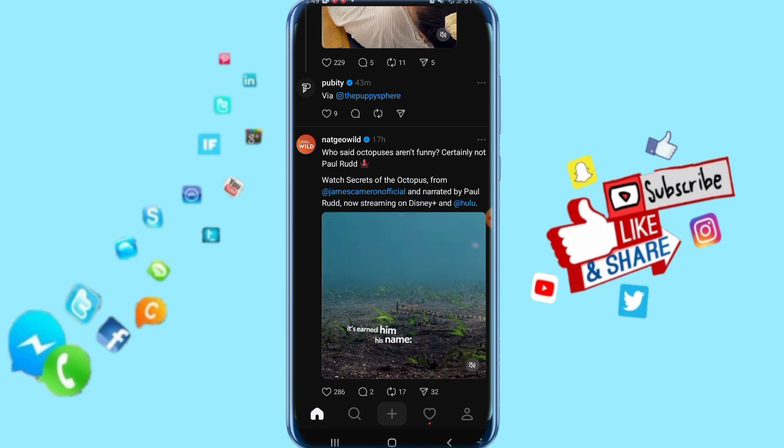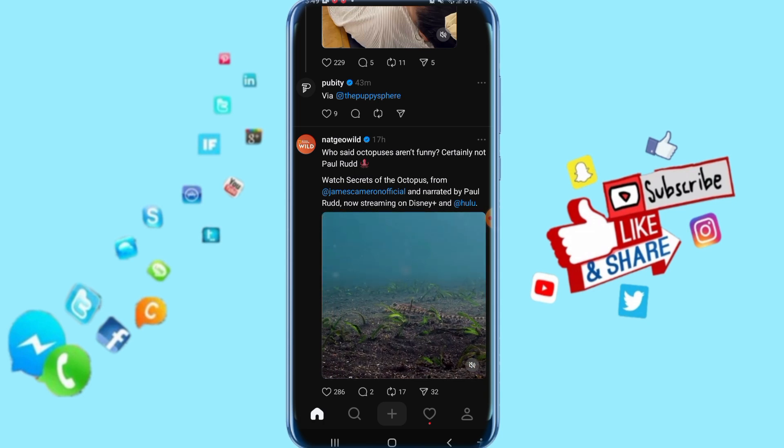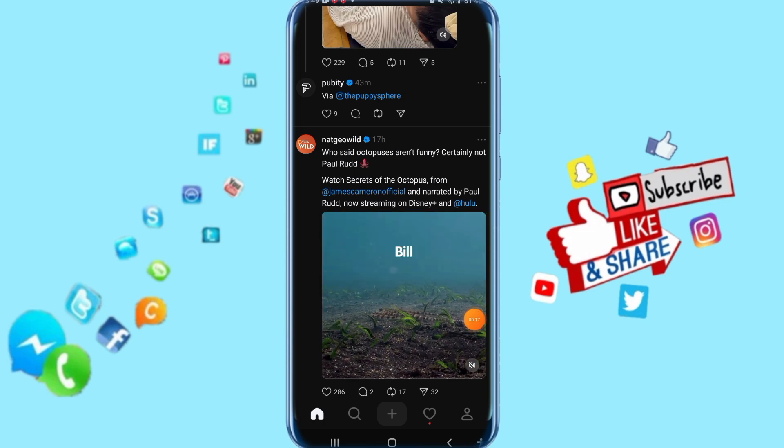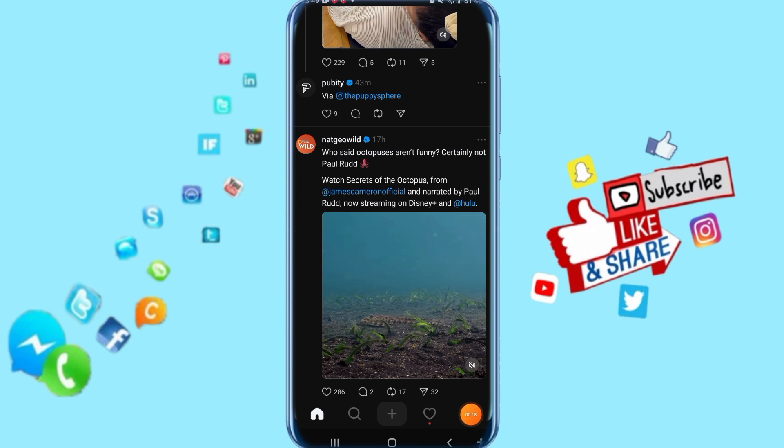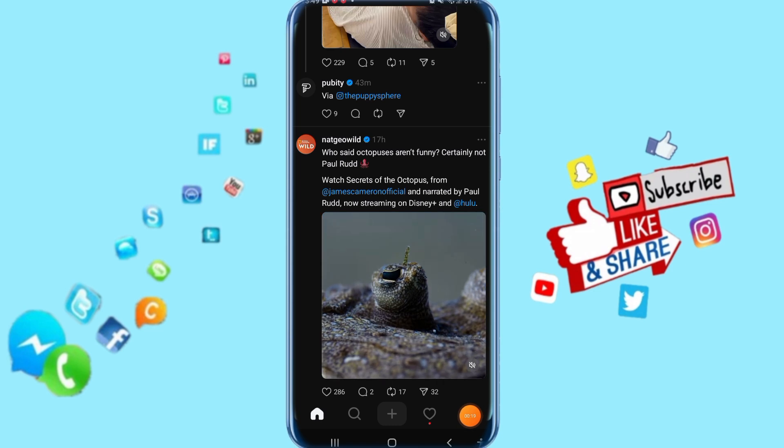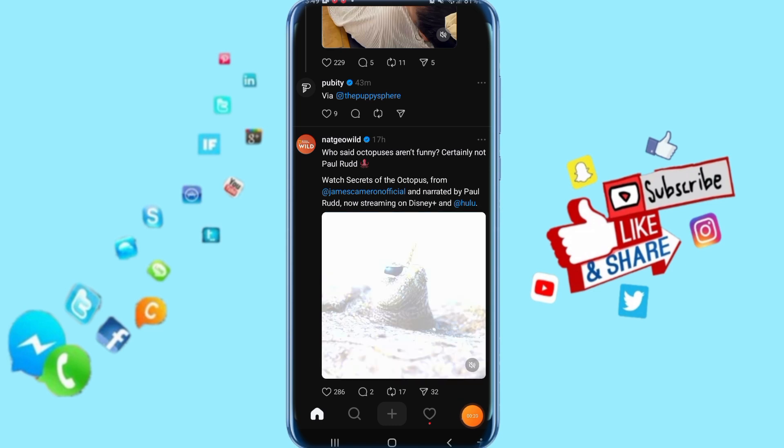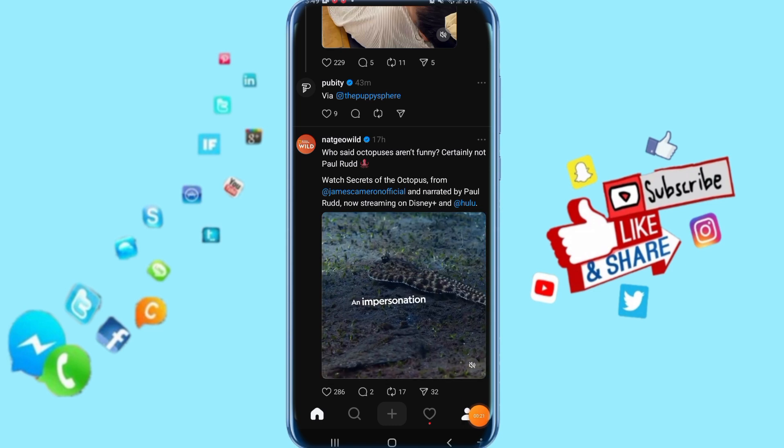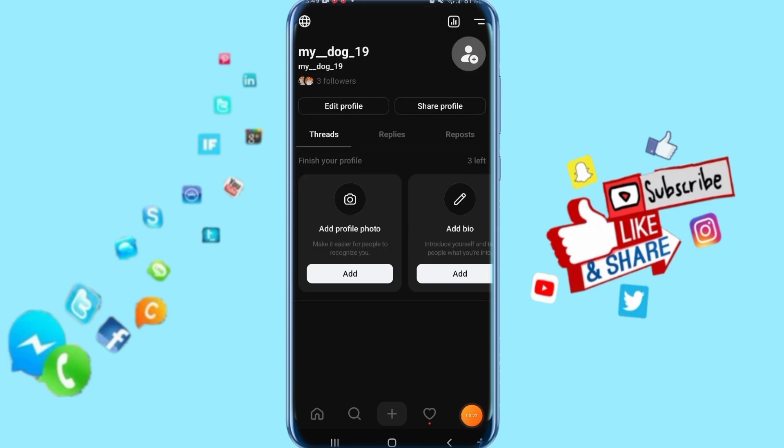So all you have to do is click on this sign down here. Then you come to your profile and it's going to show for you like this here.